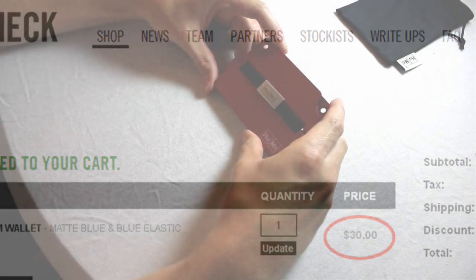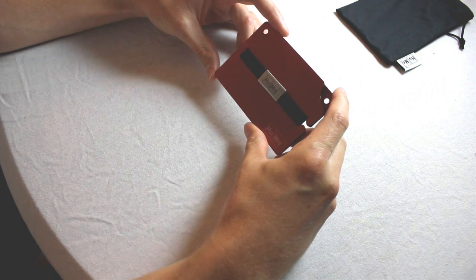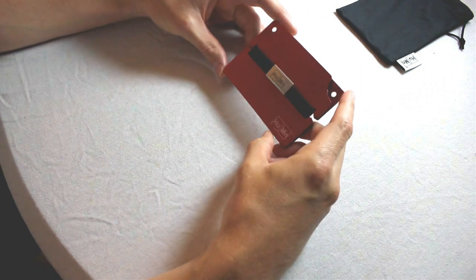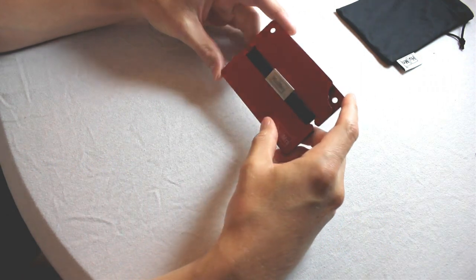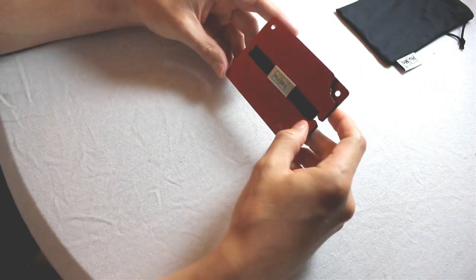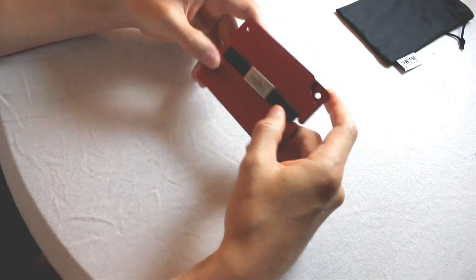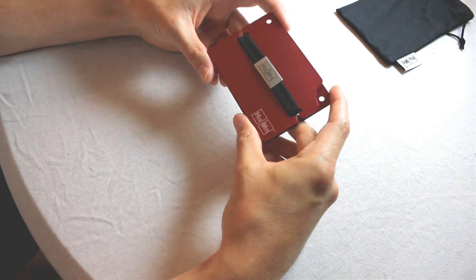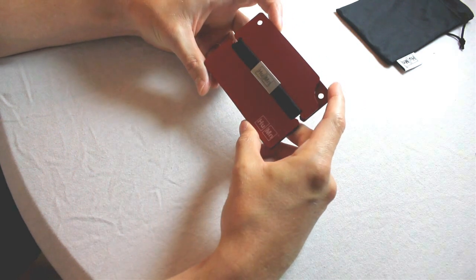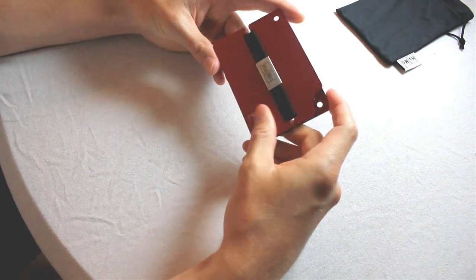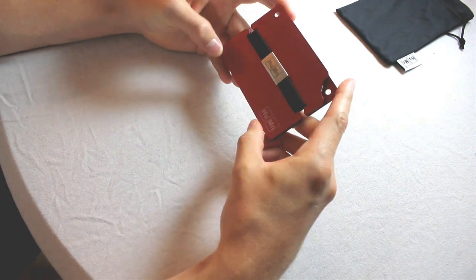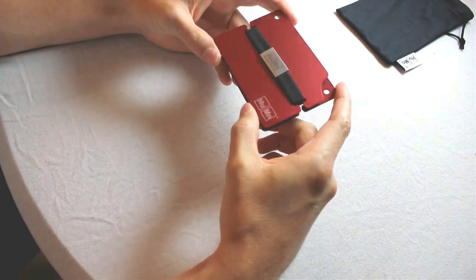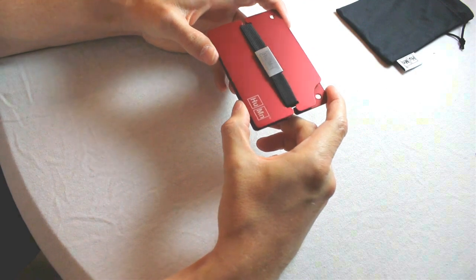So my final verdict is, do not buy this wallet. You will most likely regret it. It was an intriguing design that again looked great in photos, but in reality, it's way too sharp and clumsy of a wallet to pay $75 for.